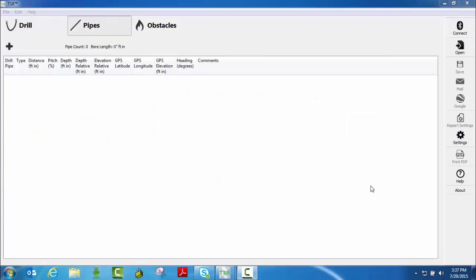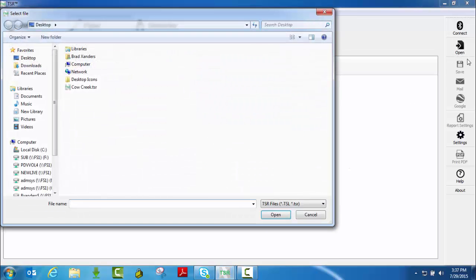OK, now I've opened up TSR again and this time I just want to open a job that I have already downloaded at a previous time. So the first step in this is all you do is just click on the open button. It's going to take you to whatever directory you typically open it up in.